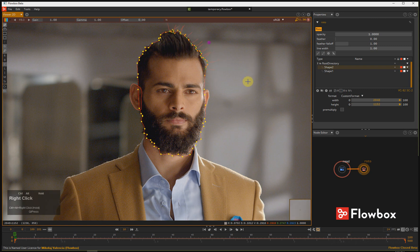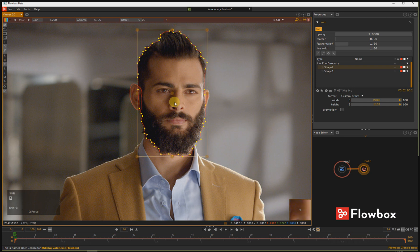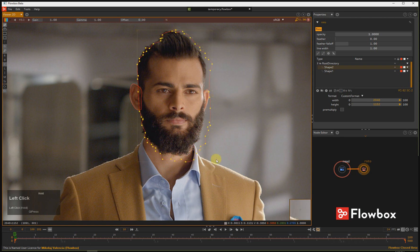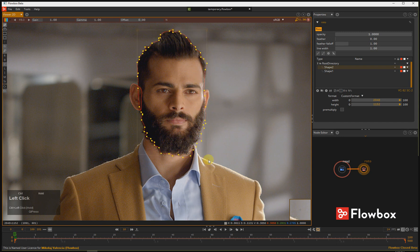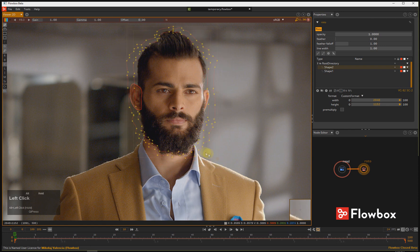You can also use the shape box — press Shift-B and you can start manipulating the entire shape. Using Ctrl you can change every corner independently, and using the Alt key you can do it symmetrically.